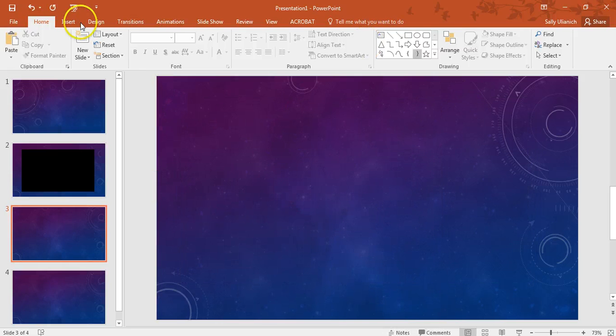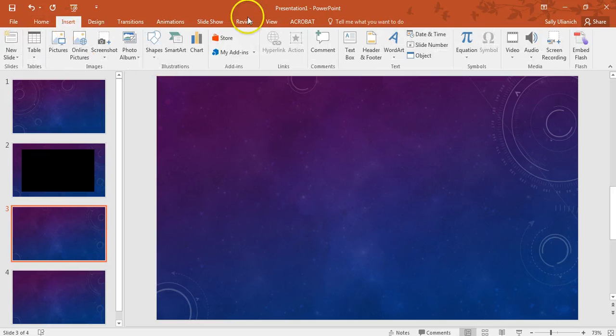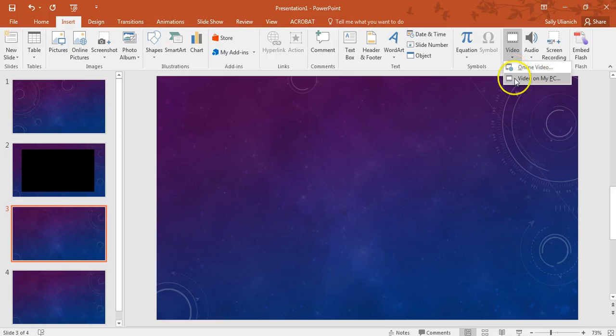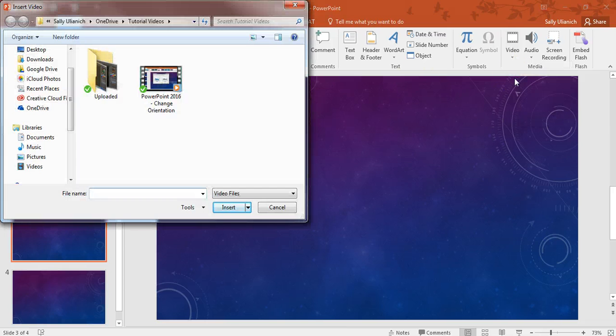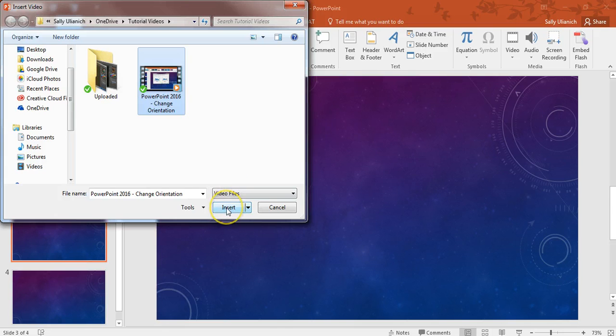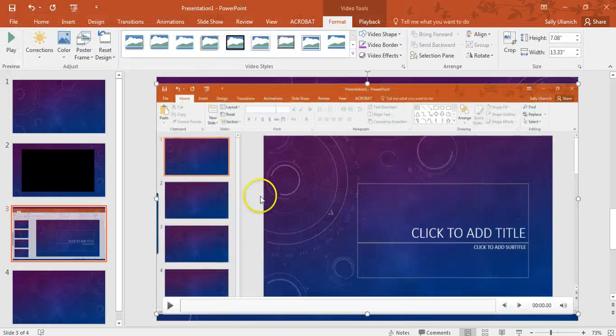So we'll try the other option. So again, go up to Insert, and then Video, and then Video on my PC. So here's one of my tutorial videos, another one I recorded today. So then I can click Insert.